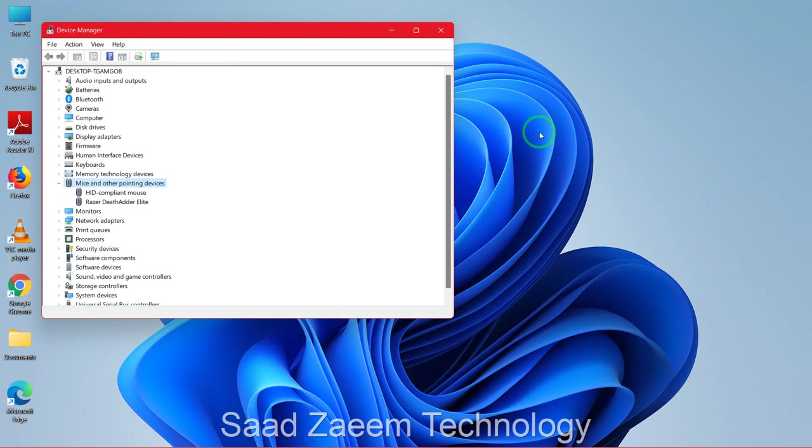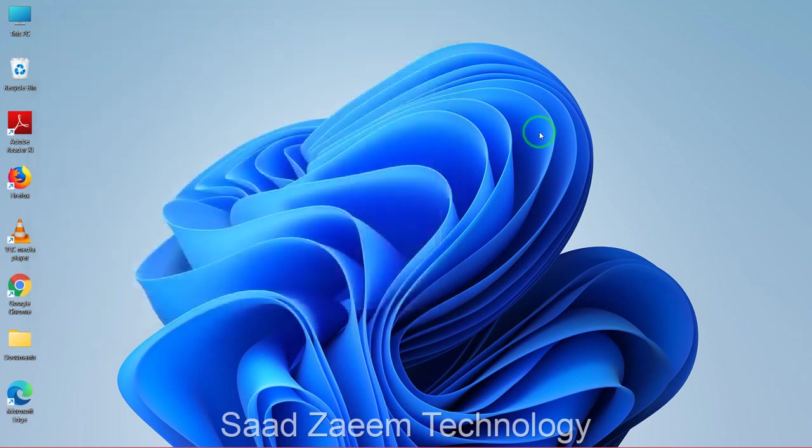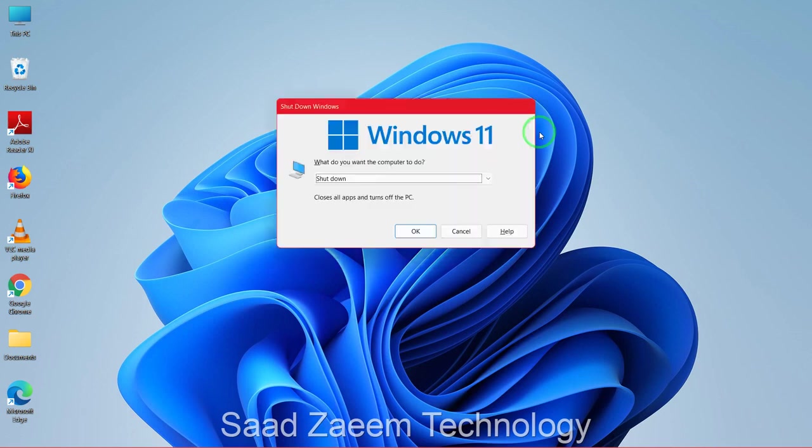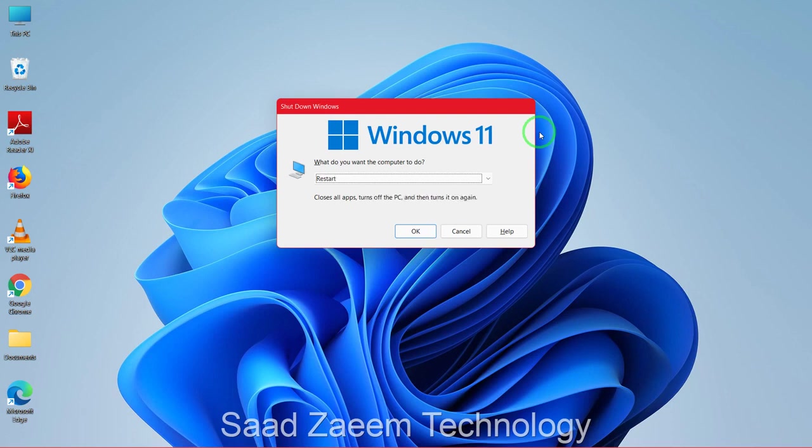But the most important step for now is to restart your computer. Now you'll have to click on Alt F4, close this, Alt F4 again. And now you'll see the restart sign over here. You can select Restart from here or Shutdown and then click on Enter.